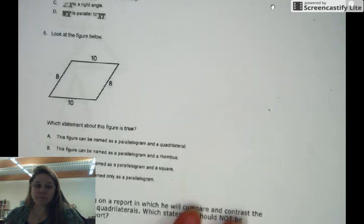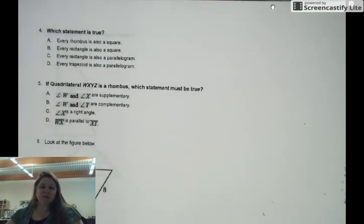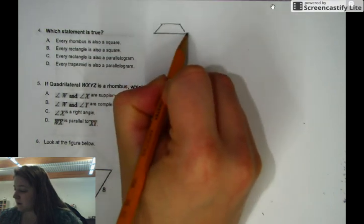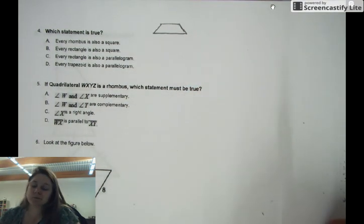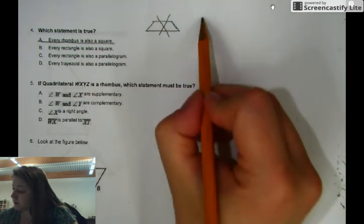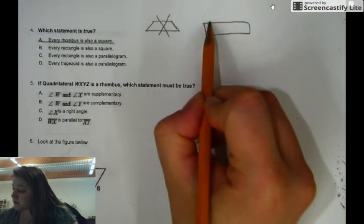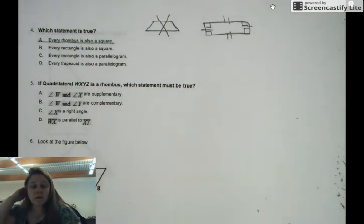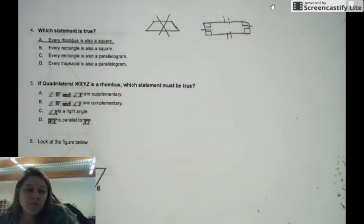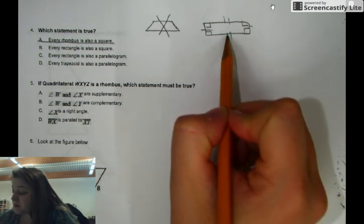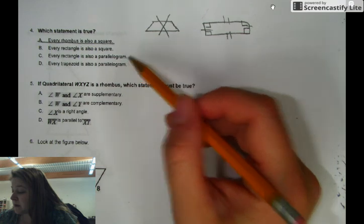Question number four. Which statement is also true? Every rhombus is also a square — here's your rhombus, is that a square? No, it's not. Every rectangle is also a square — here's your rectangle, remember the definition of a rectangle. It could possibly be a square. Every rectangle is a parallelogram — that's also true. And every trapezoid is a parallelogram.